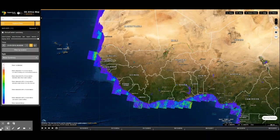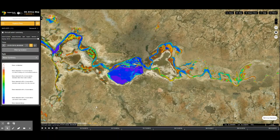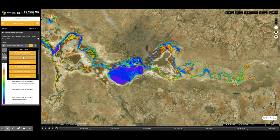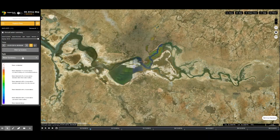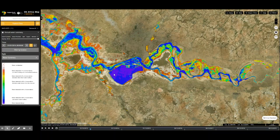Zoom in to an area of interest and select a year. We will choose the year 2014 and later compare it to 2018. From the legend, areas with blue color indicate water was detected throughout the year. In areas with red color, only 1% of water was detected, which could be as a result of flooding.